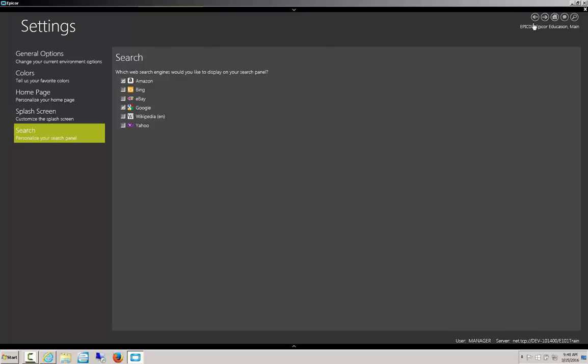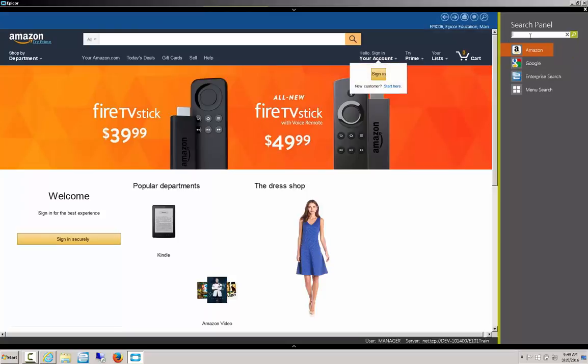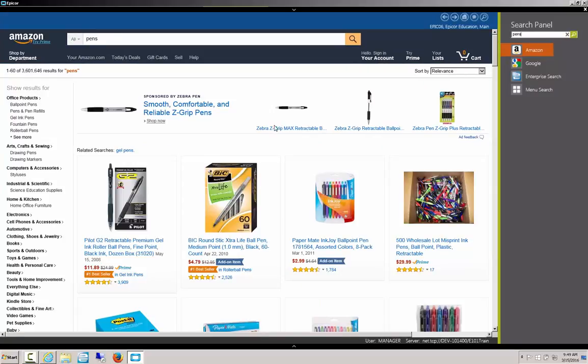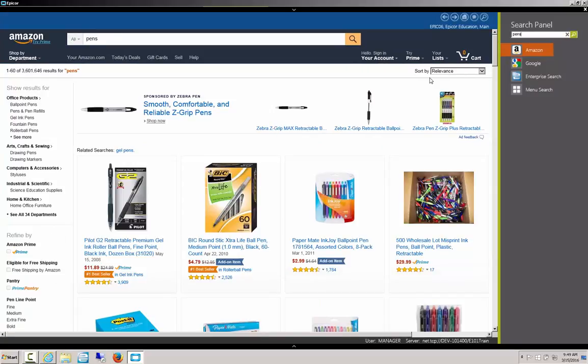So let's check Amazon in case I need to order parts off of there. Let's say I want to search on Amazon for pens, because I need new ones for the office. I simply type it in, and here we can see our varied and wide selection of pens.